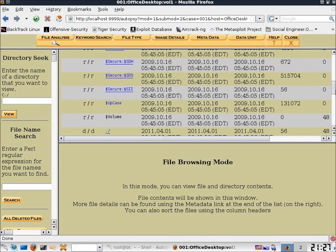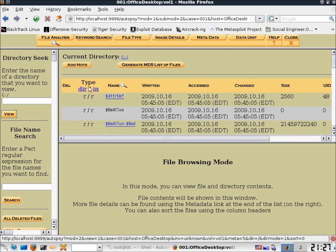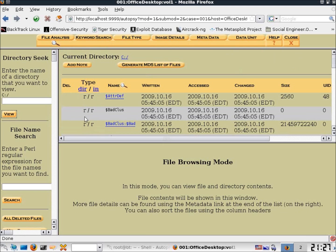Scrolling to the top, let's look at the column headings in the file browser. The Delete column indicates whether the file is deleted via a checkbox. We have Type, DIR, and In columns. DIR is what the file structure tells us it should be — whether it's a file or directory. In is what's read from the metadata. Most cases will be the same, but if a deleted file has been reallocated, you may see a discrepancy between the two sides, indicating the file has been significantly changed.